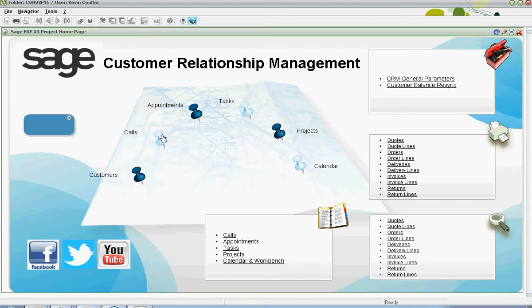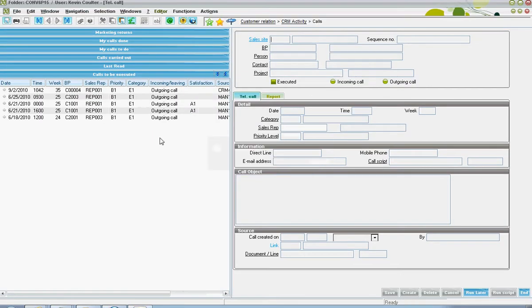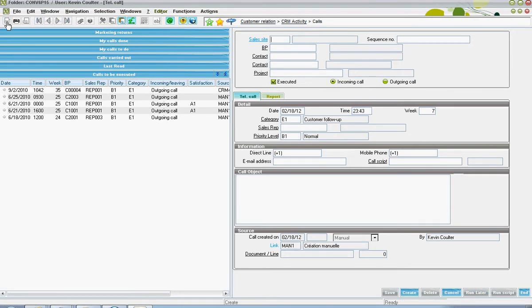When creating a new call record in X3, the user will start by clicking the new button. From there, the sales site should be specified.